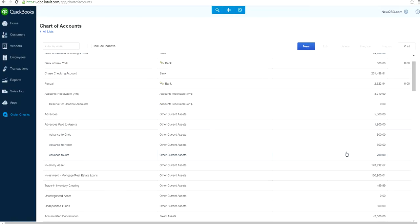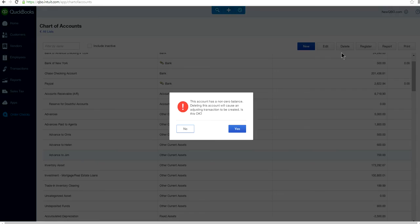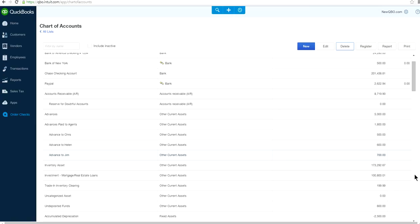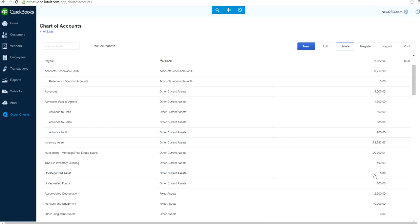Let's say you want to delete an account that has a balance. Just highlight the account and click delete. You'll get a red message: 'This account has a non-zero balance. Deleting this account will cause an adjusting transaction to be created.' So if you have a balance, you don't want to delete that account — QuickBooks Online will adjust that balance somewhere else. In general practice, don't delete any account that has transactions or a balance.